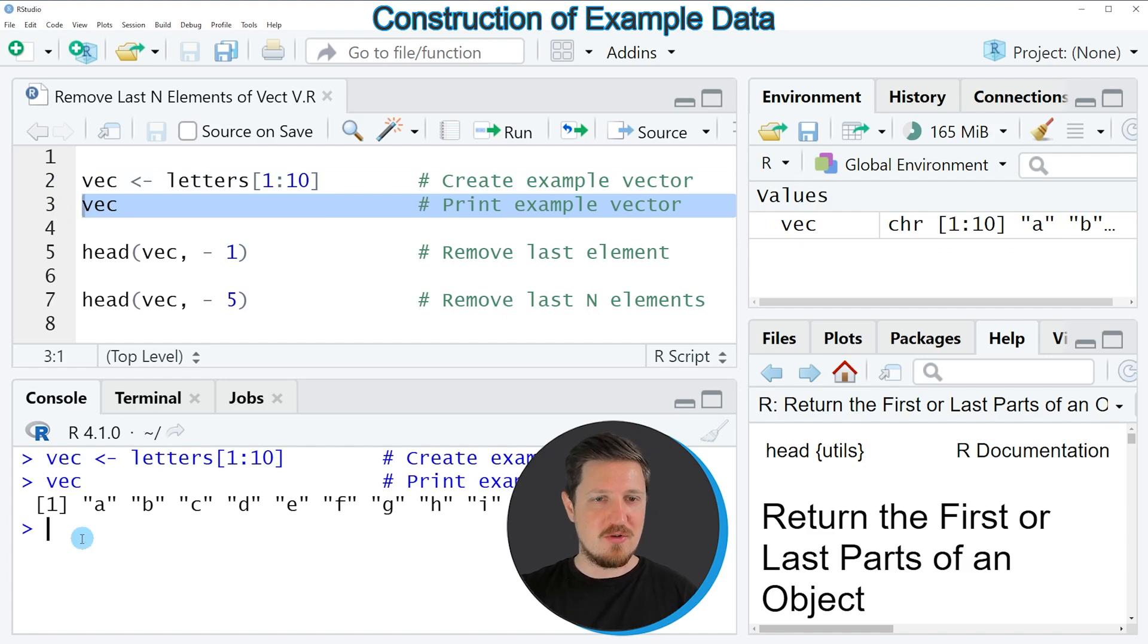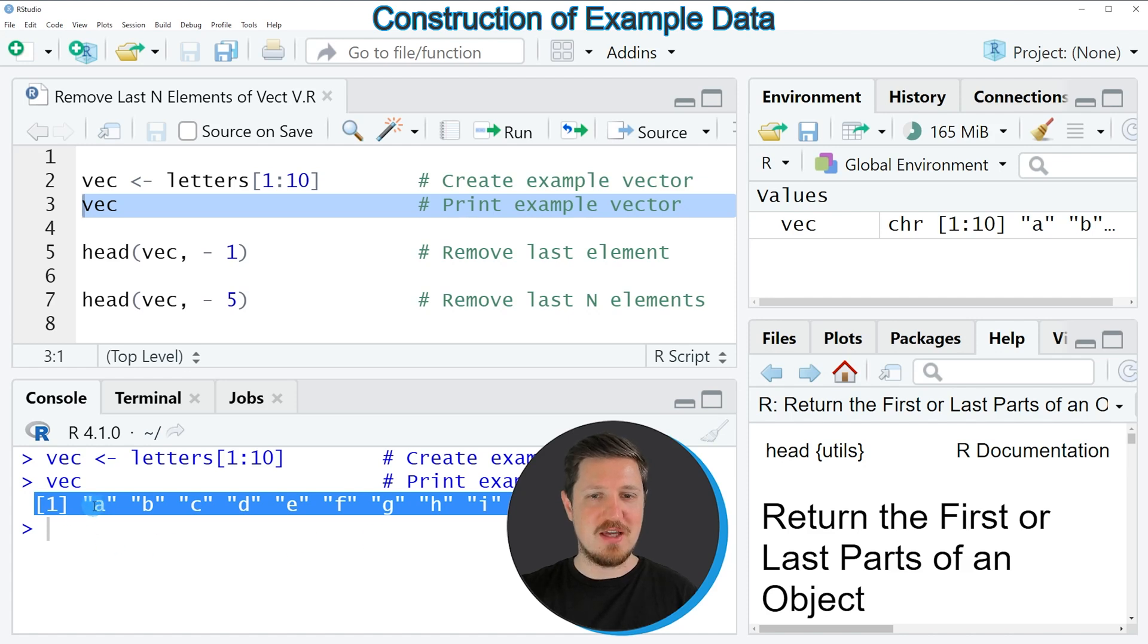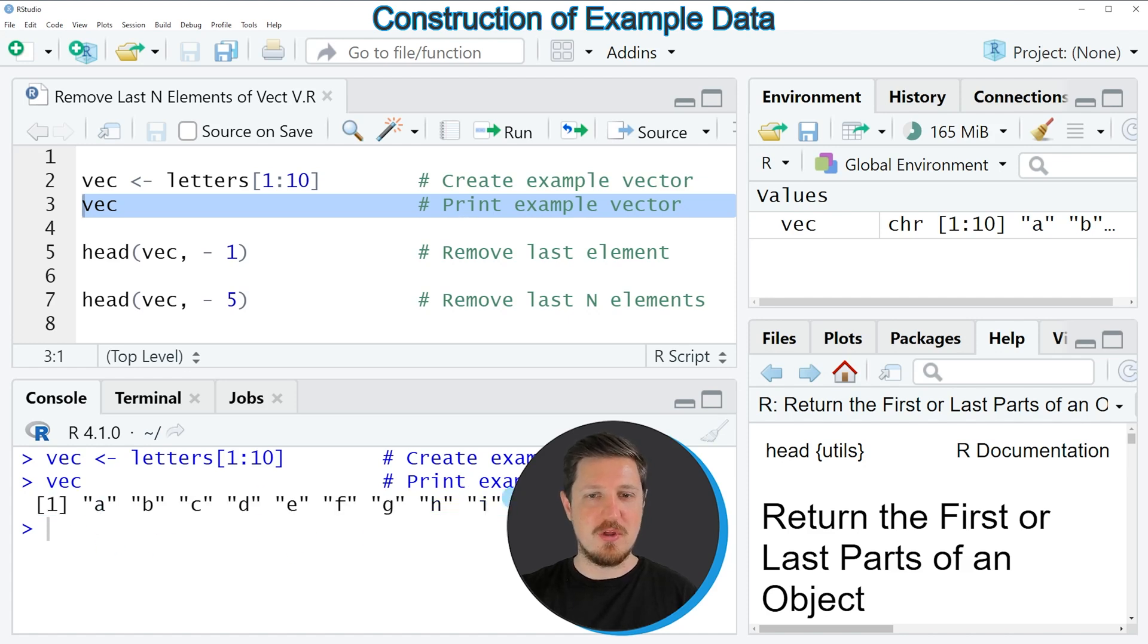And then you can see that we have created a new vector which contains 10 elements ranging from the letter A to the letter J.